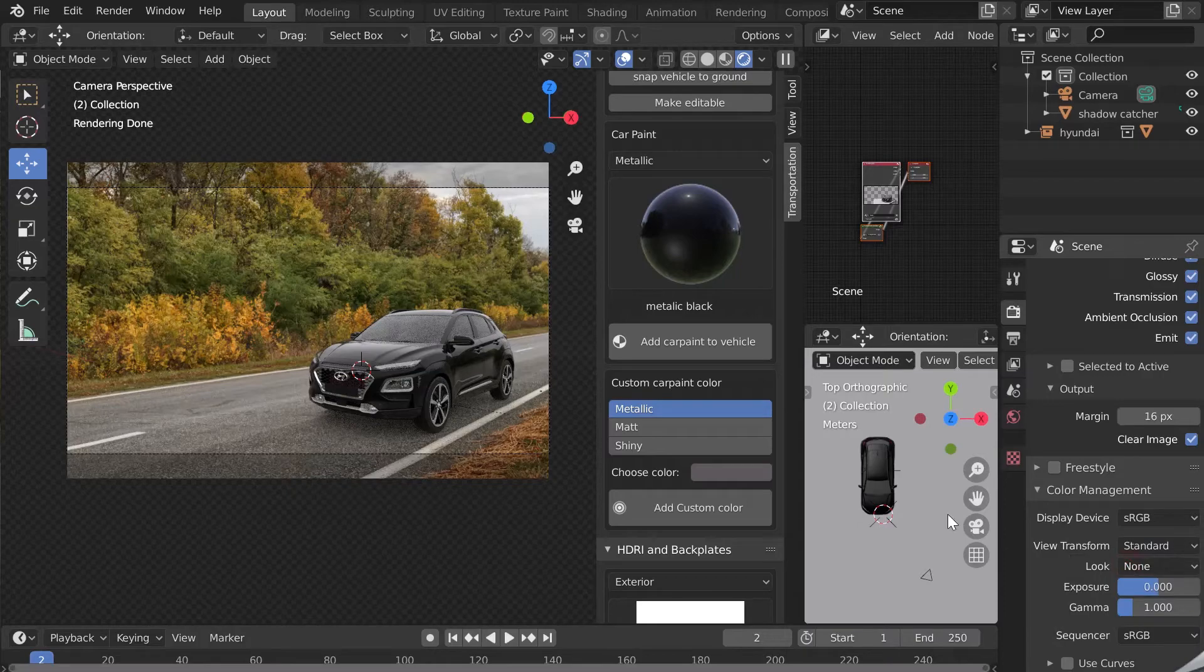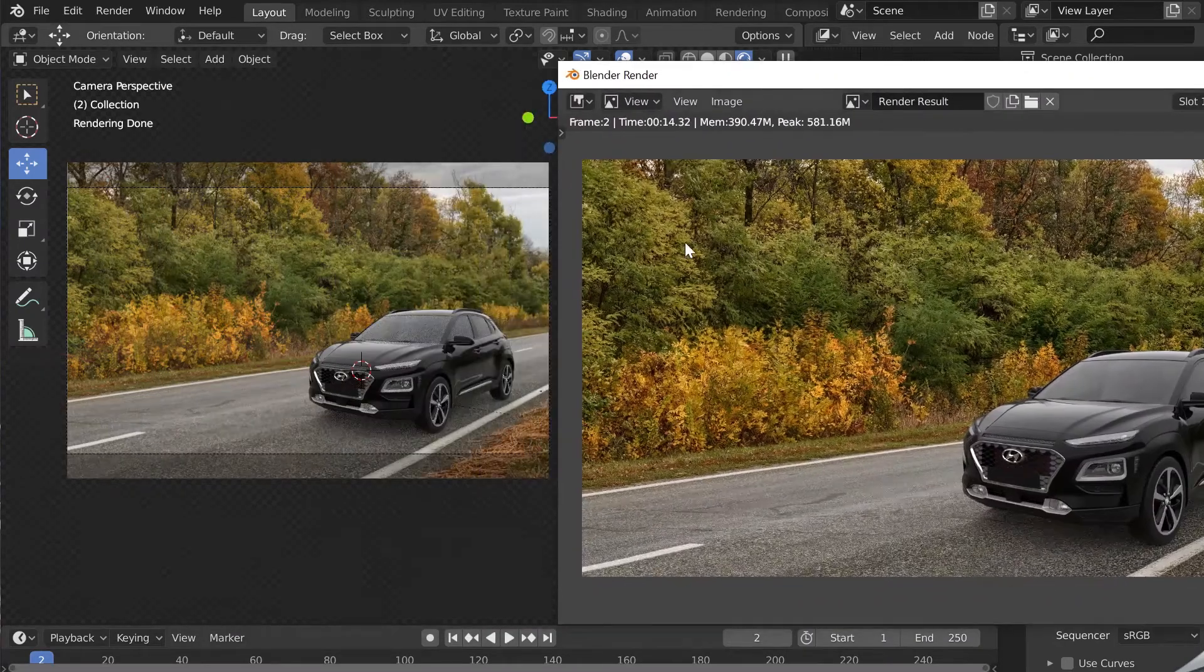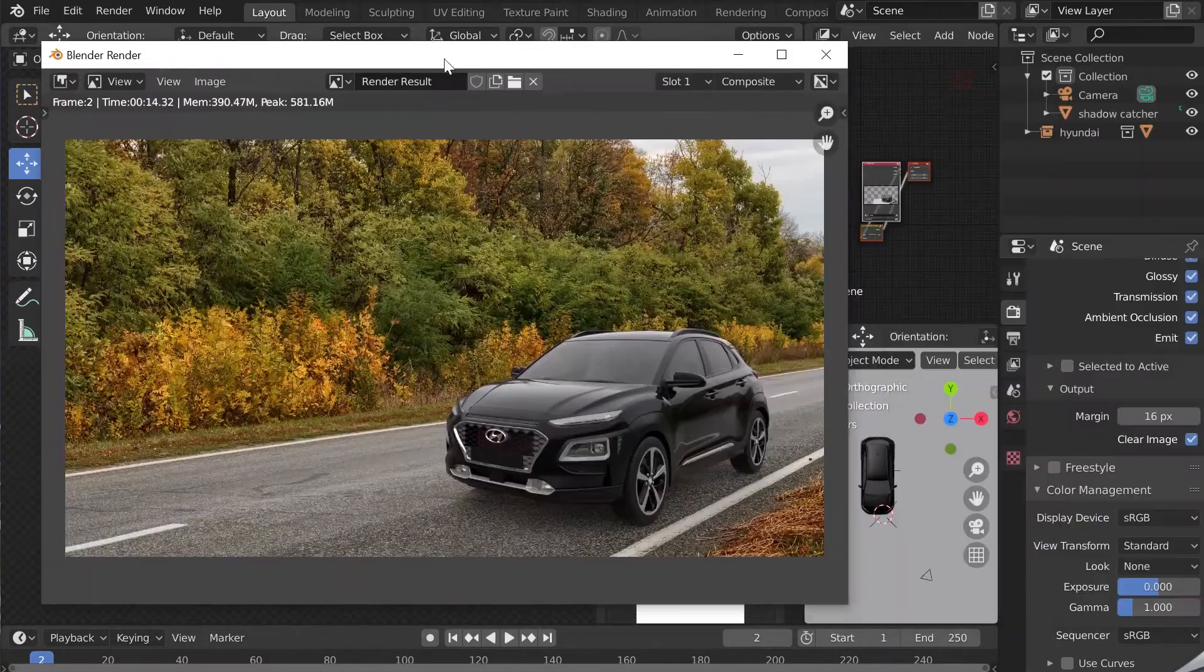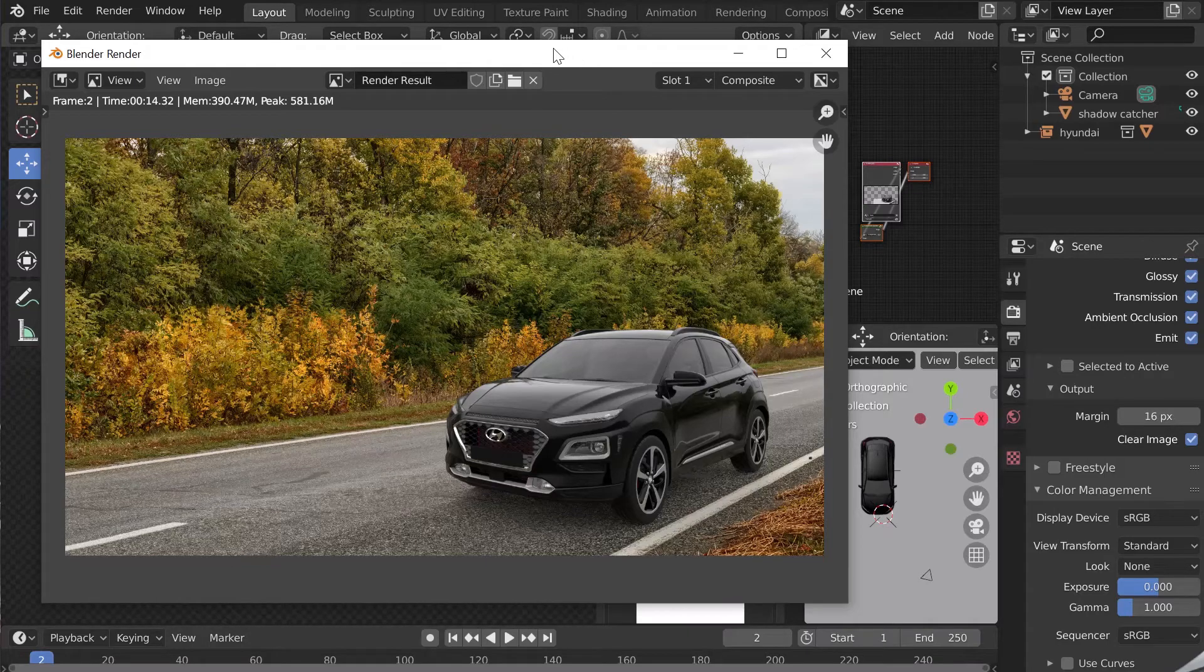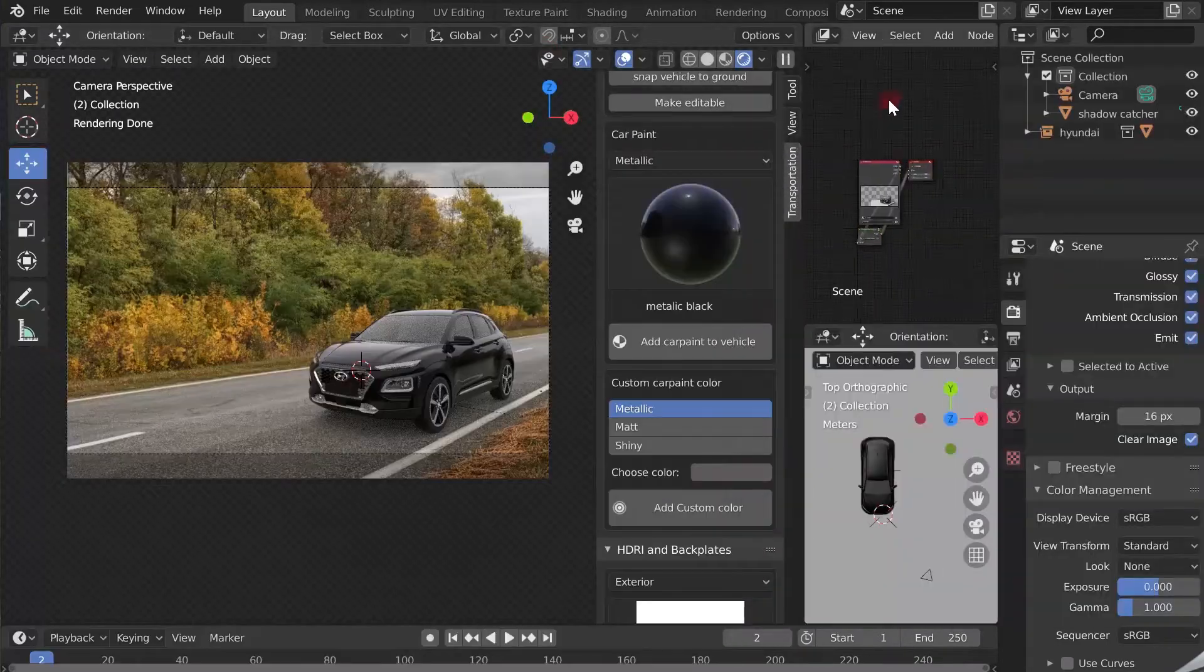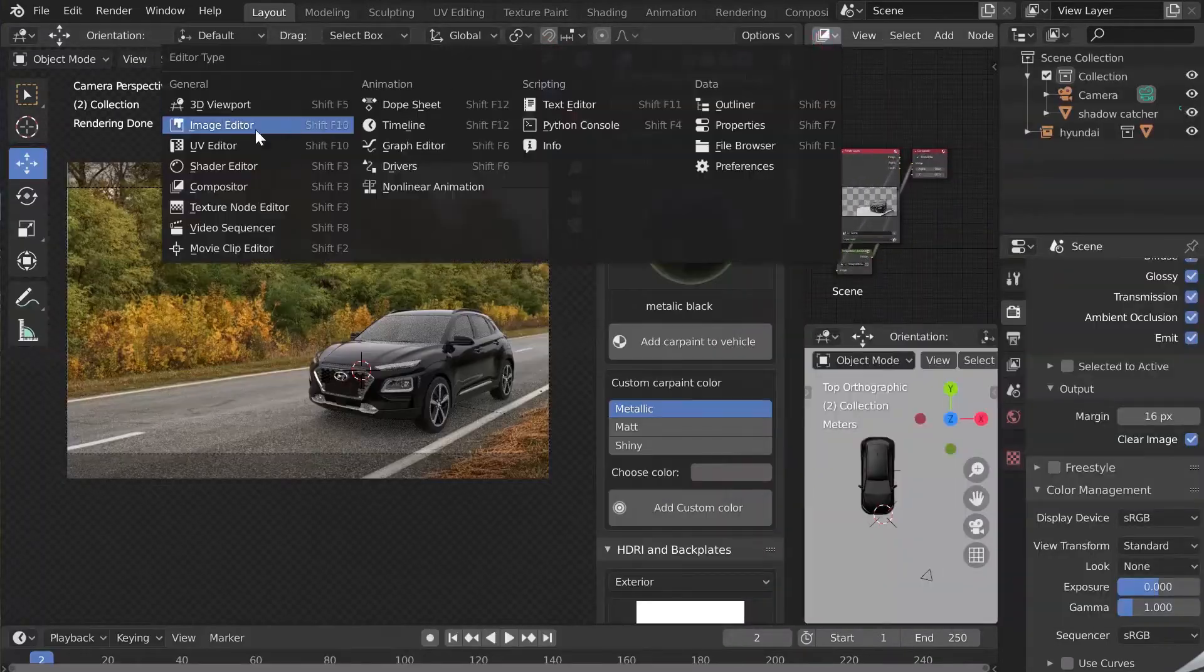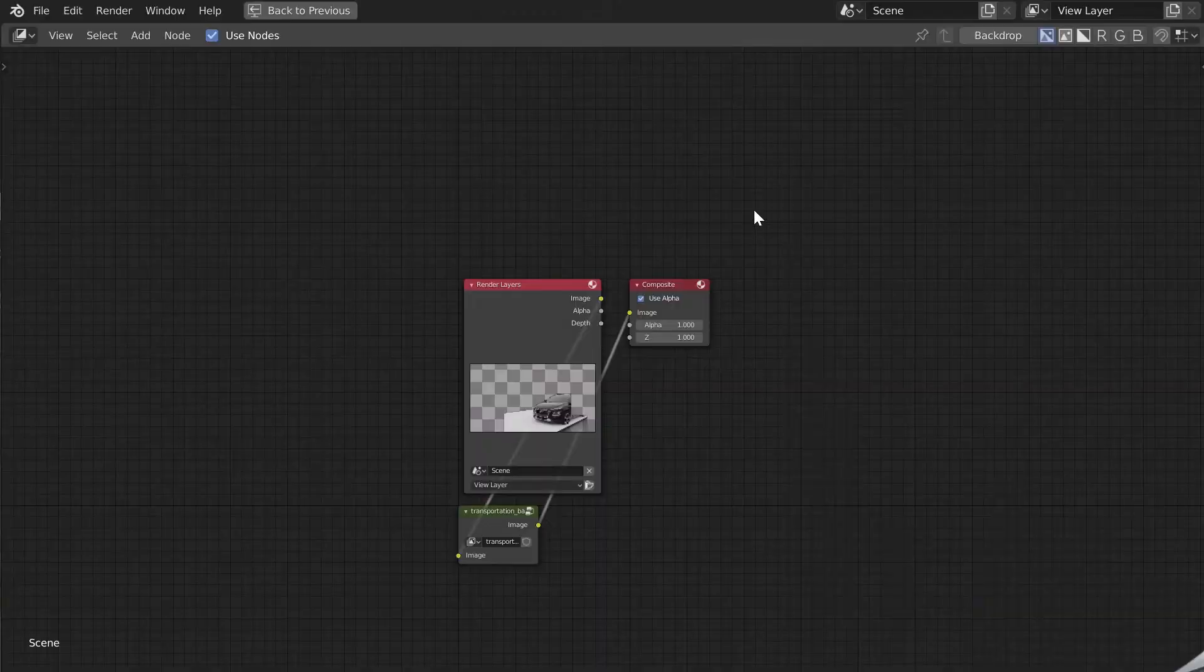We can now do the post-production of the rendering. In the compositor window, Control plus Space to enlarge.